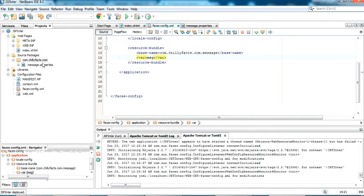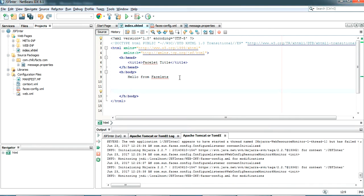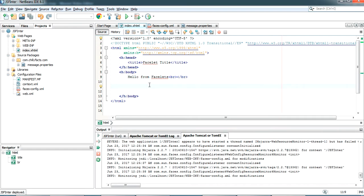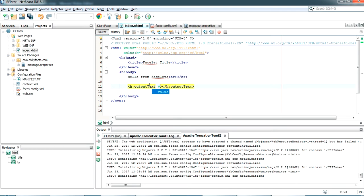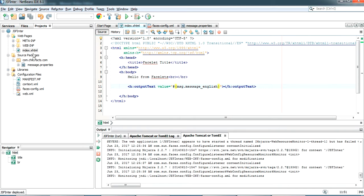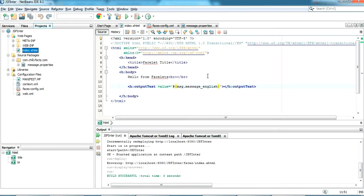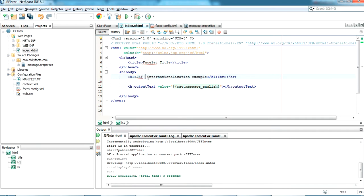Going back to the index page, I'm printing that value. I'll add a break, then use an outputText component whose value is #{msg.message_english}. That's the key name we gave in the messages properties file. Let me run the project — as you can see, the output appears here. This is the message property value we configured. Now let me add a small heading — a header tag — saying 'This is a JSF Internationalization Example'.